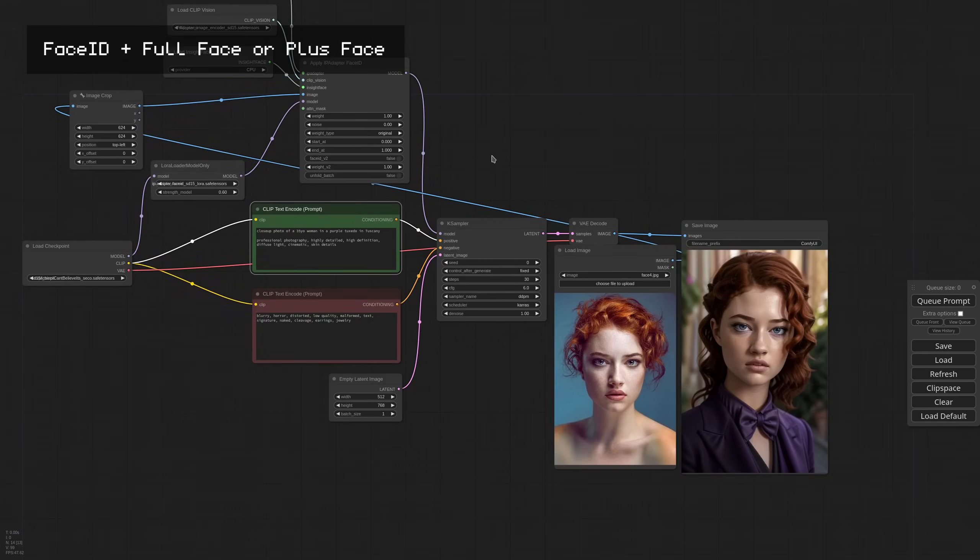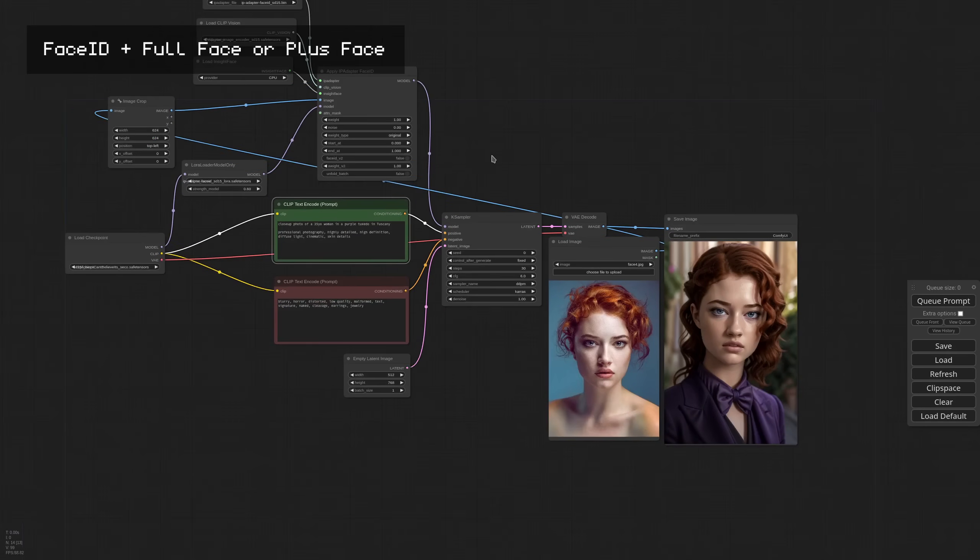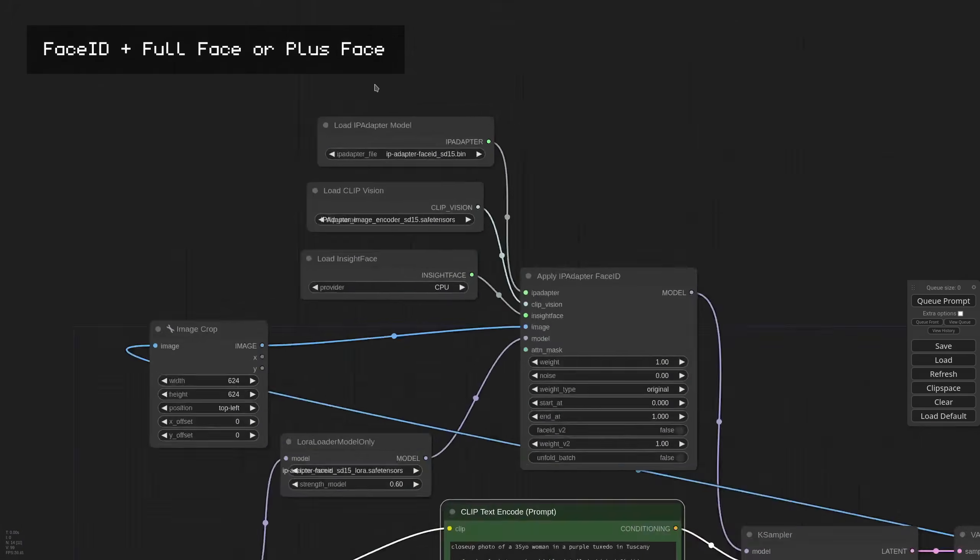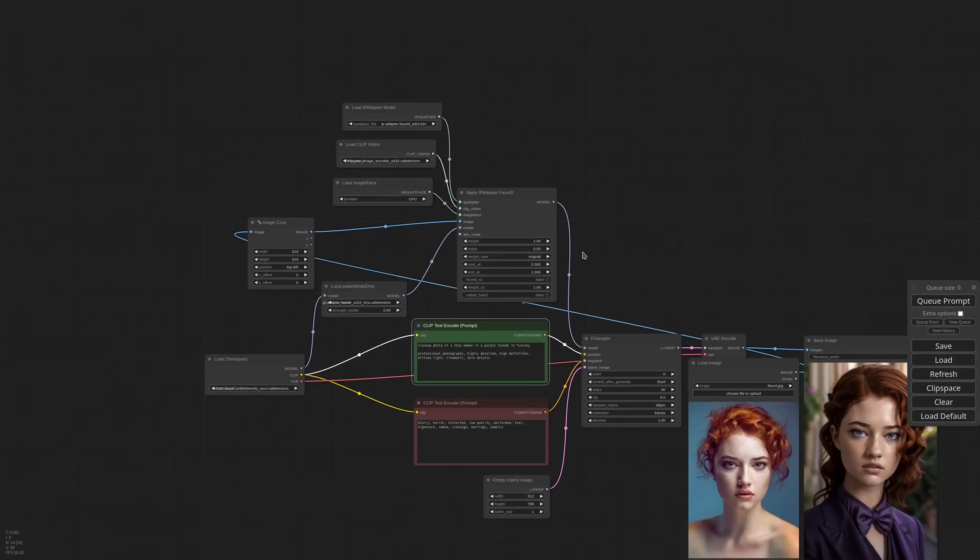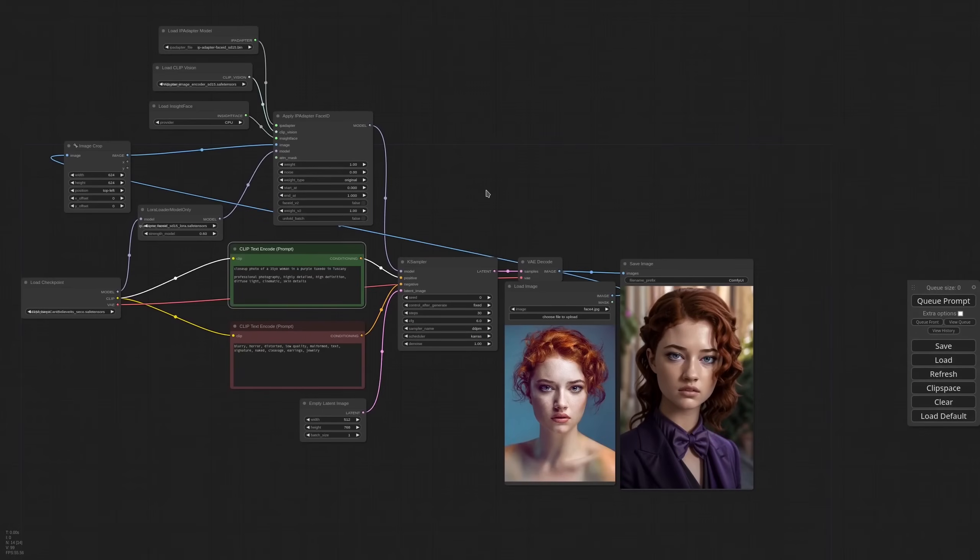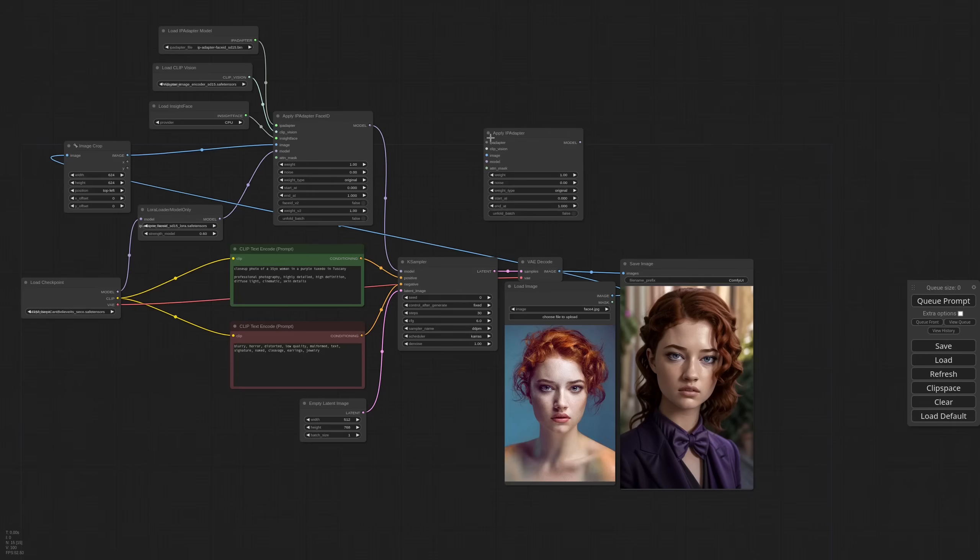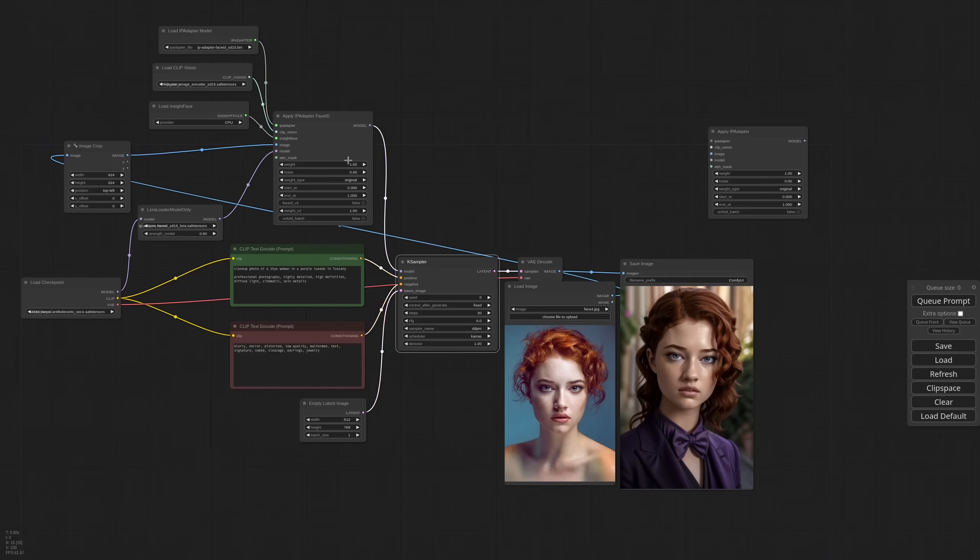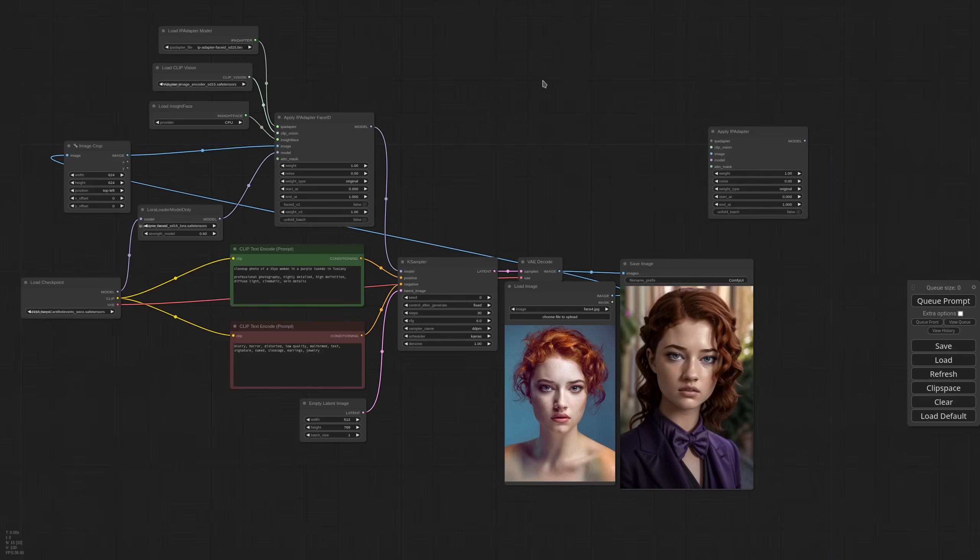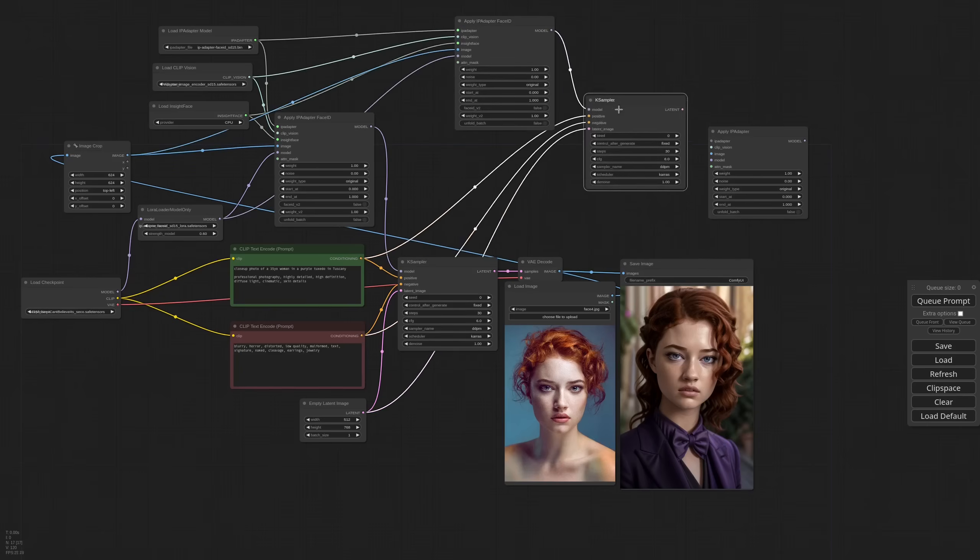Now the Base Face ID model takes advantage of a second pass made with Full Face or Plus Face. So we are going to do that. The Base Face models are handled by the other IPAdapter node, so I'm including that. And I'm replicating this generation so we can see the difference. With CTRL-SHIFT-V I get the nodes with all the pipe connections.